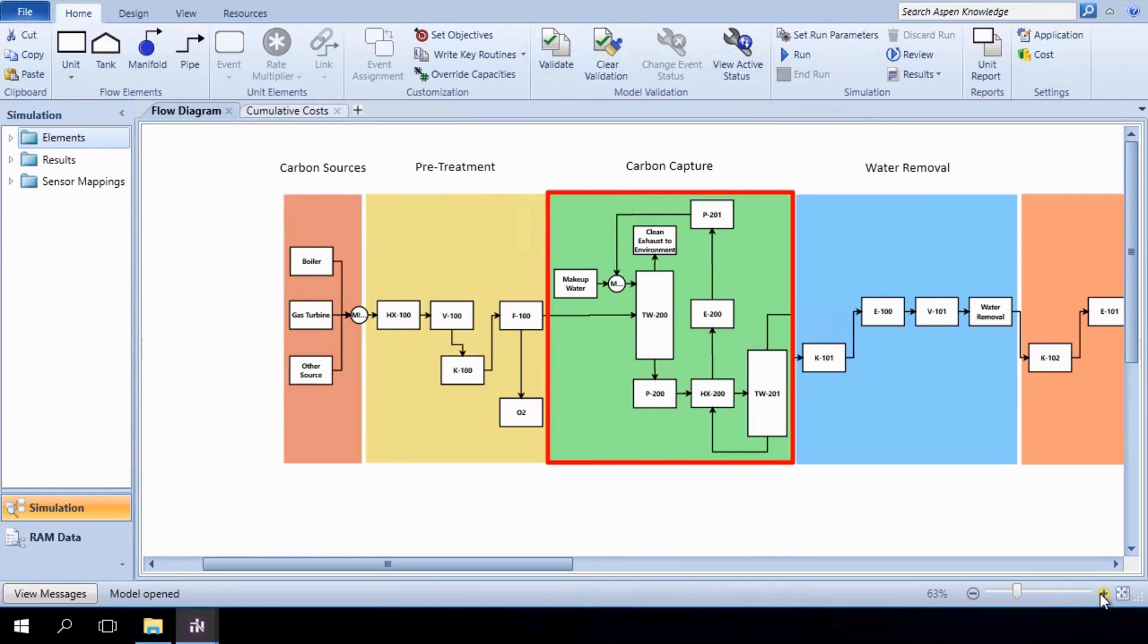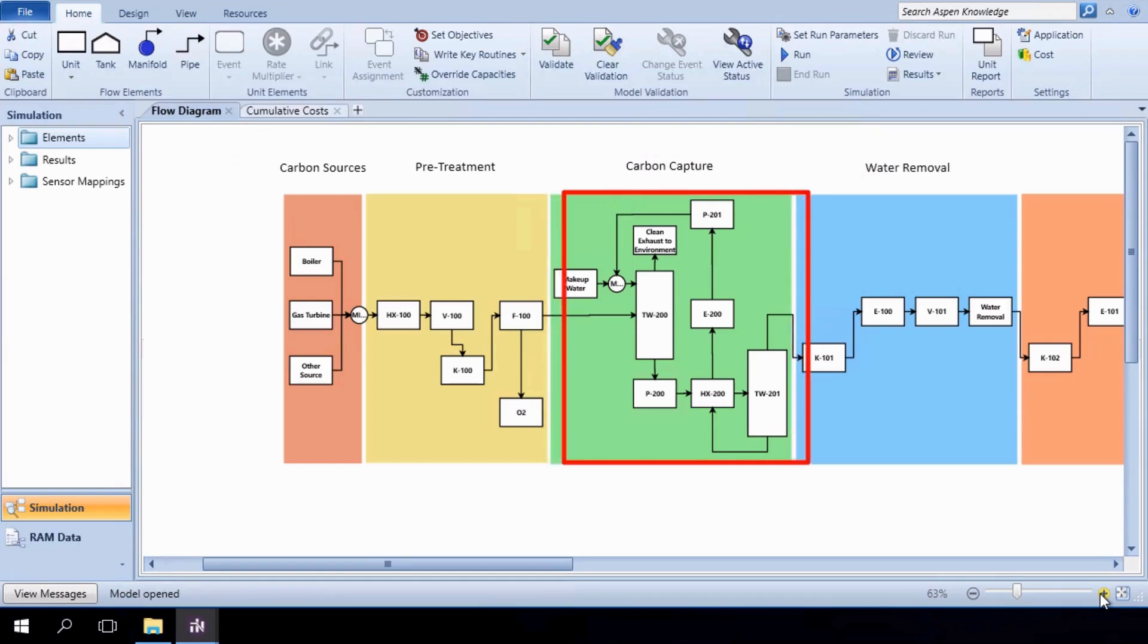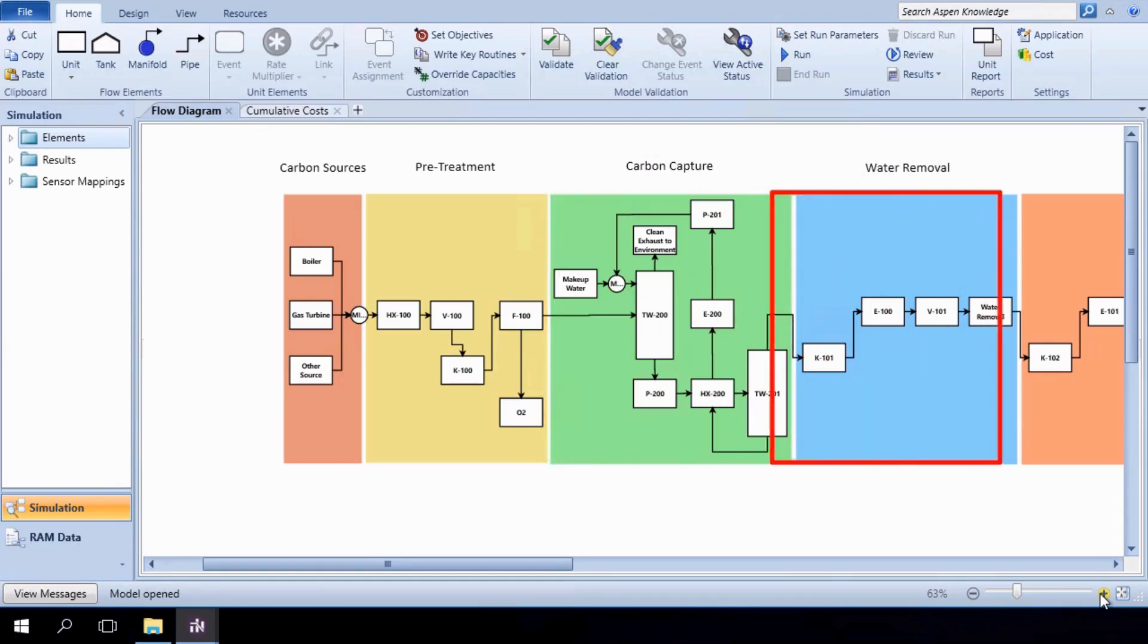The carbon capture system centers around an absorption with chemical solvent, MEA. It results in a clean exhaust stream and a carbon-containing stream that continues on to the water removal stage.